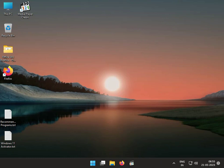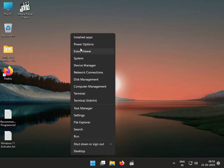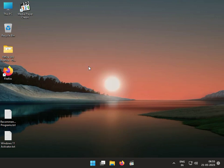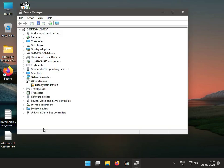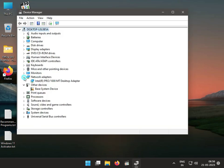Hi guys, welcome to ID Networking. So the first step is to update or reinstall the wireless driver. Right-click the icon and then click to Device Manager, then click to Network Adapter and it will show the wireless LAN.